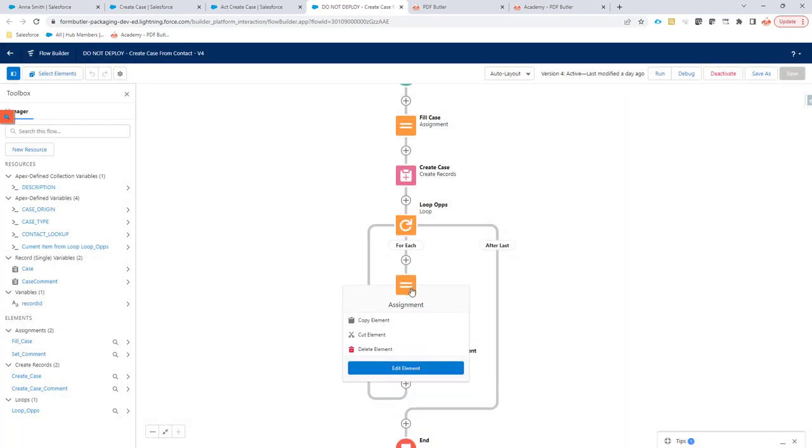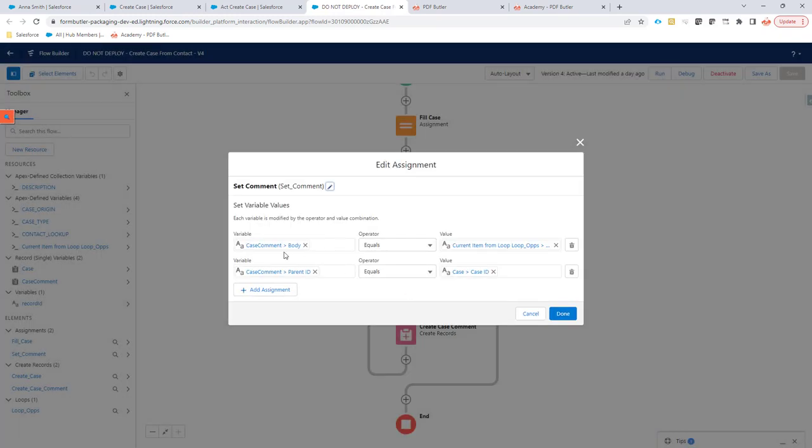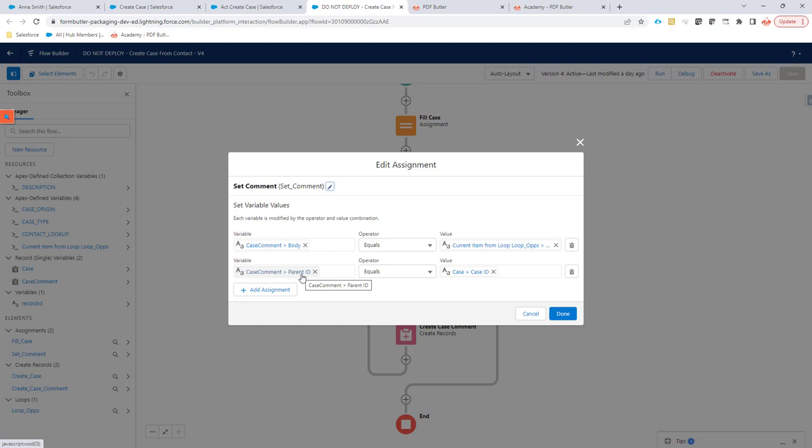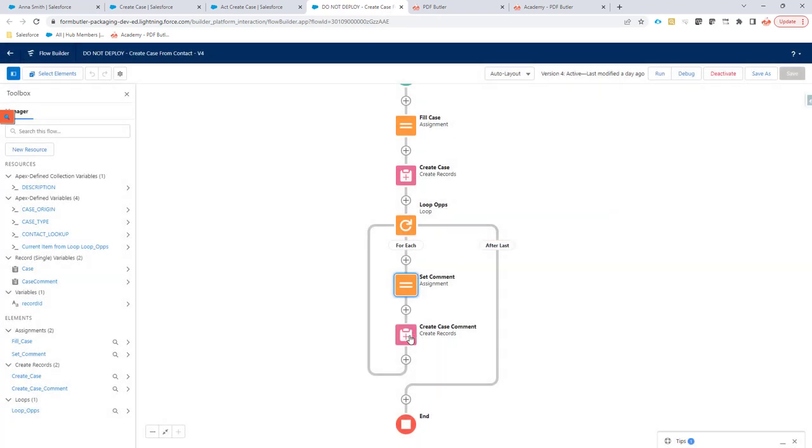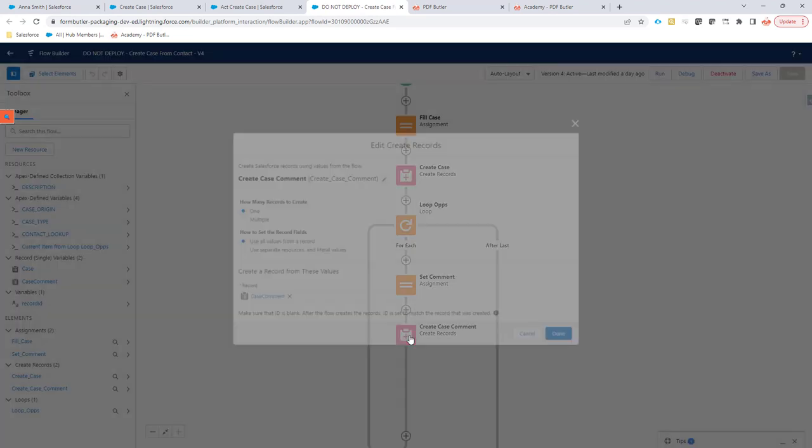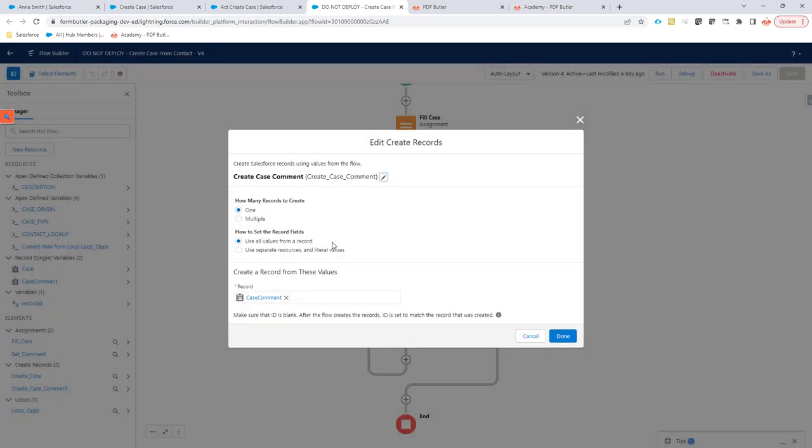That loop we're now going to use. In that loop, I'm going to create a new record for the case comments. I'm going to set the body and the parent ID. Those are the two mandatory fields in there, but you can do your own logic, obviously. This is just an example, but you can now fill in your fields and create the case comments for every item in the loop.